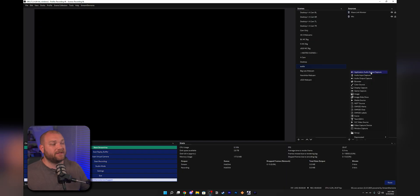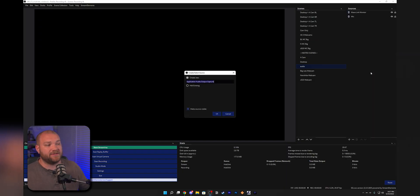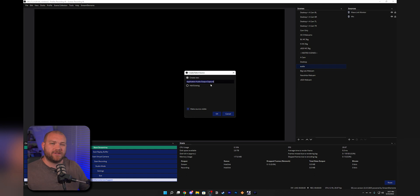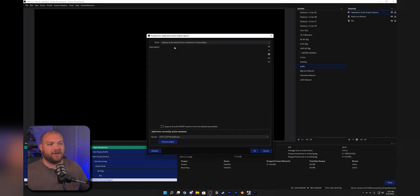Once you click the Application Audio Output Capture, it's going to ask you to give it a name. Right now we're just going to make a dummy one. We'll click okay.